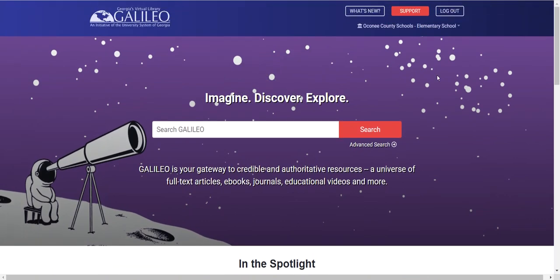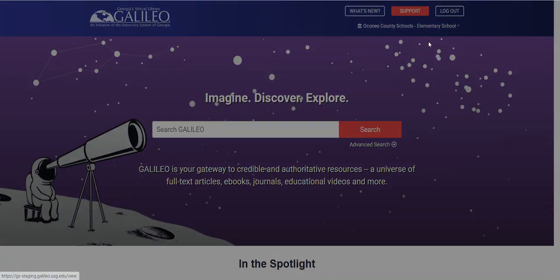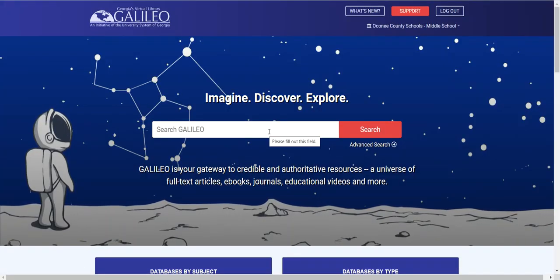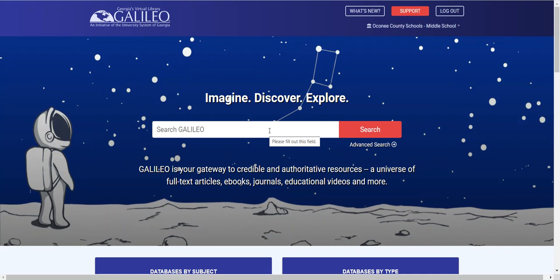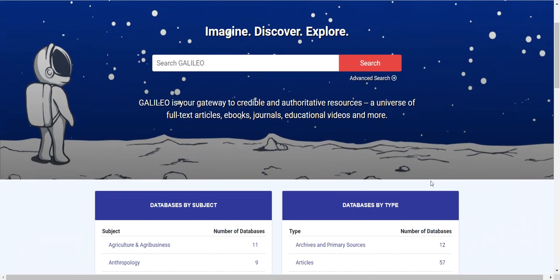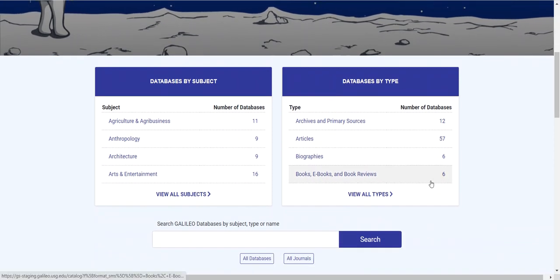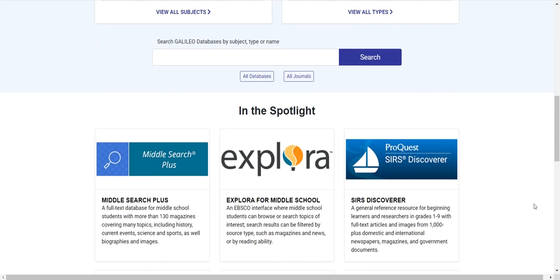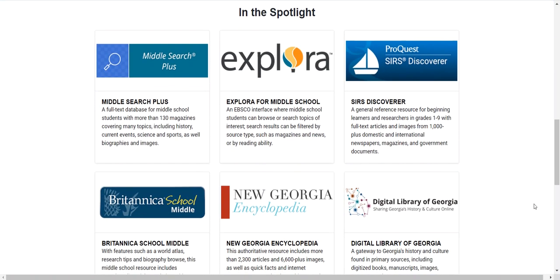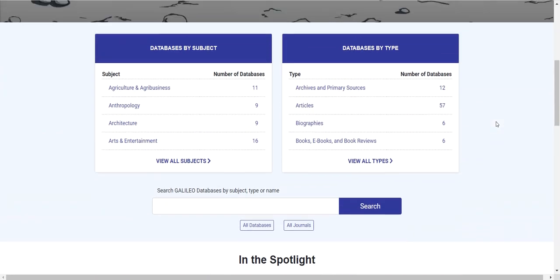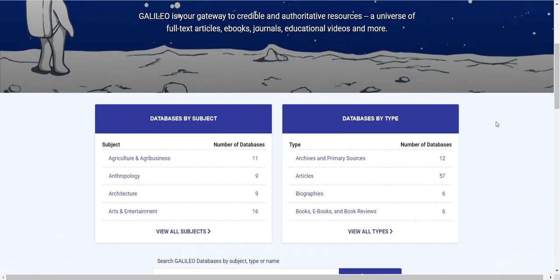I'm going to change views from elementary to middle. The middle search is going to search more appropriate materials for middle school students, so things are becoming more advanced at this point. We have also added the search for databases by subject and databases by type, and the database search. Again, a customizable view for our middle schoolers, including Middle Search Plus, Explora, and other well-used research resources for our 6th, 7th, and 8th graders.